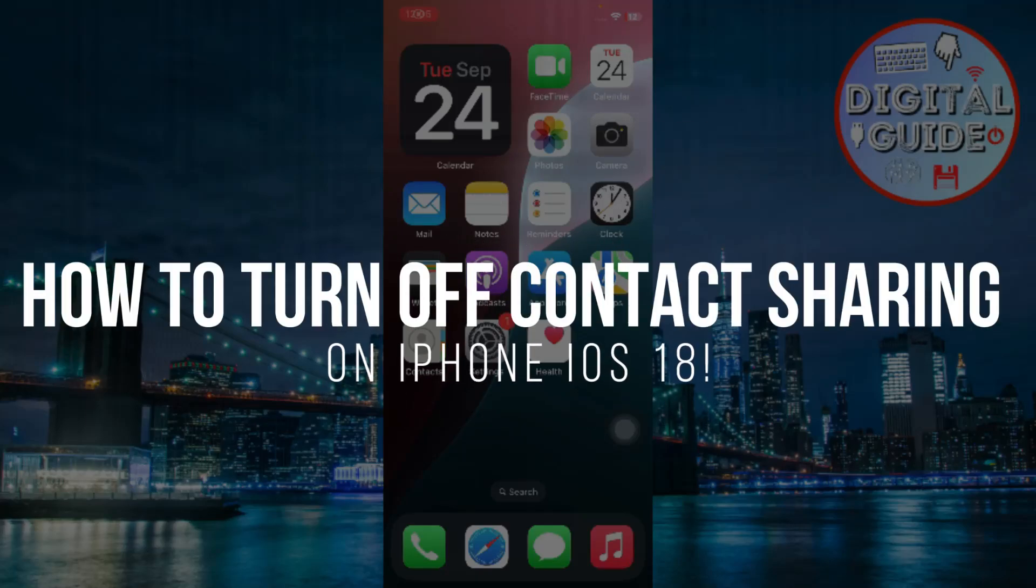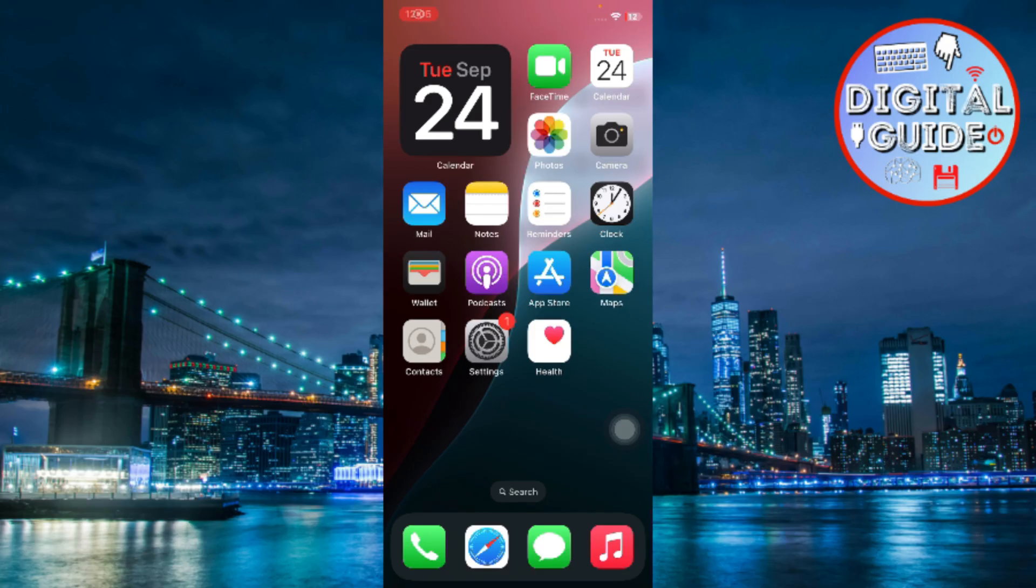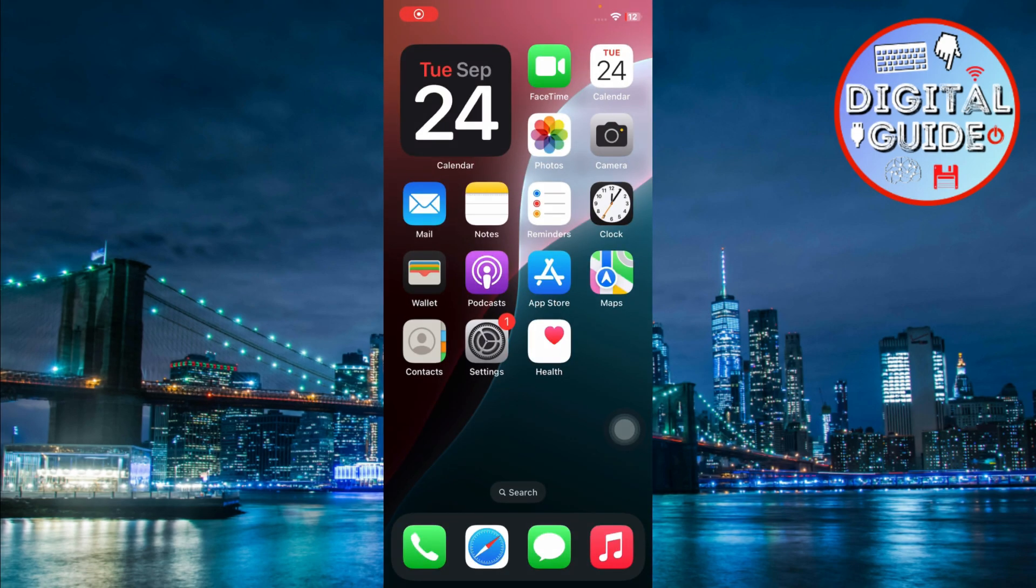How to turn off contact sharing on iPhone iOS 18. Hey guys, in today's video, I'm going to show you how to stop sharing contacts between iPhones that are using the same Apple ID. Make sure to watch till the end and let's get started.